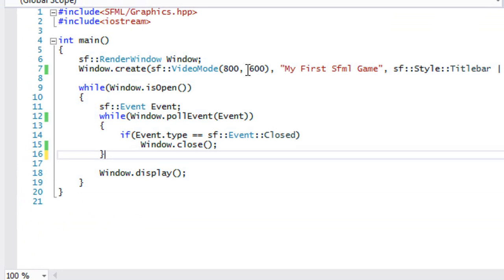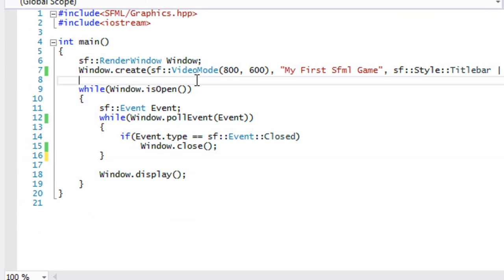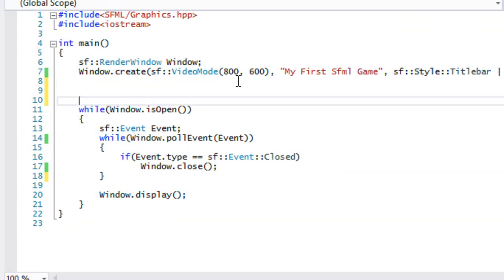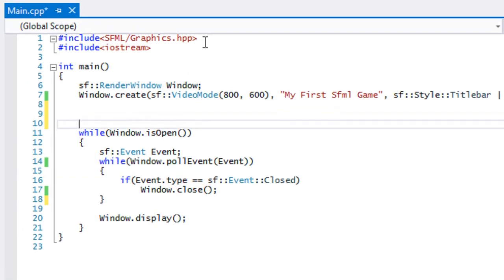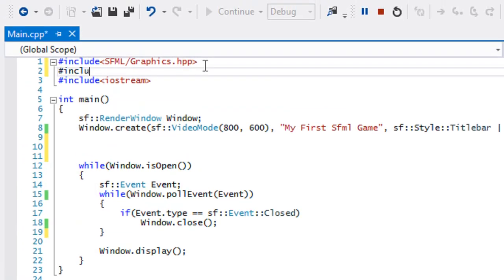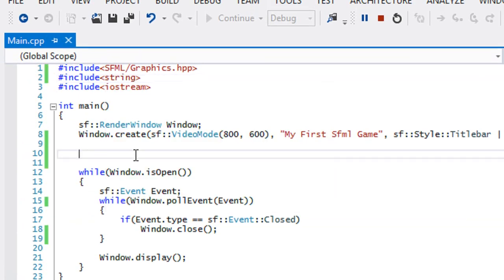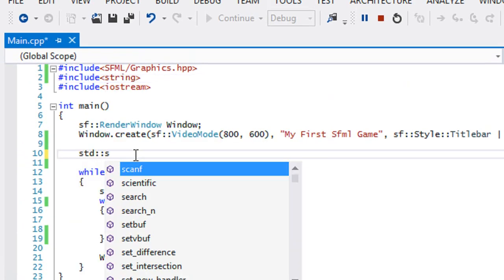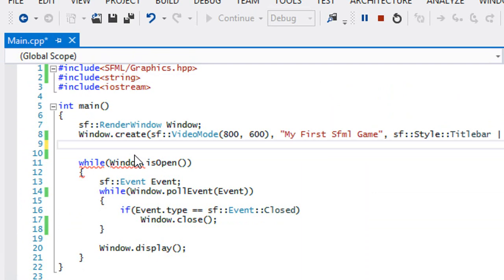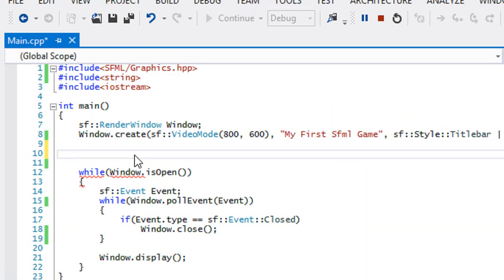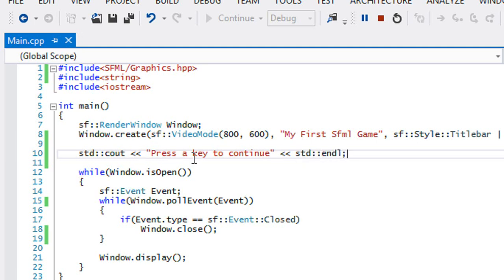So let's create something. Let's create something quickly. Let's include the string class. And let's put to the console window, press a key to continue.